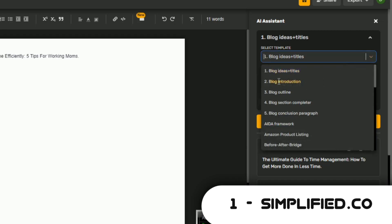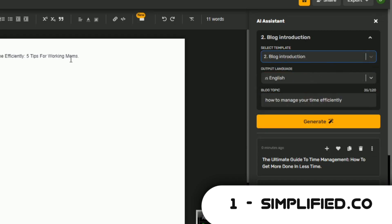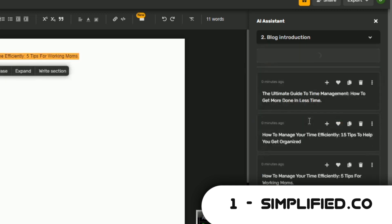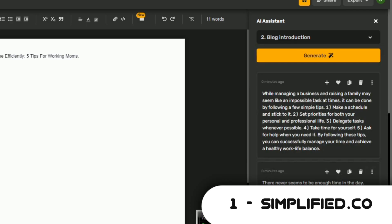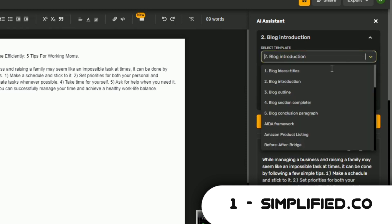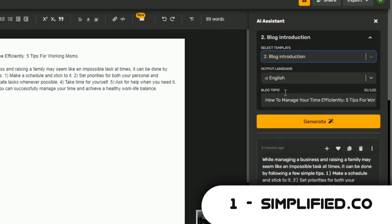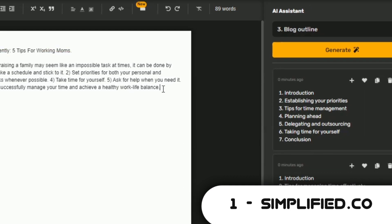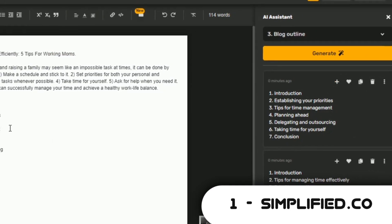Select Template 2 and use it to write the introductory paragraph. Copy the blog topic from the generated text in the text editor and paste it in. Click Generate and the AI will also produce some write-up for you. Click the plus sign on top of any suggestion to add it into the text editor. Go back to the tools and select Template 3, and repeat the previous steps. This time the AI will generate article outlines or sections for you.